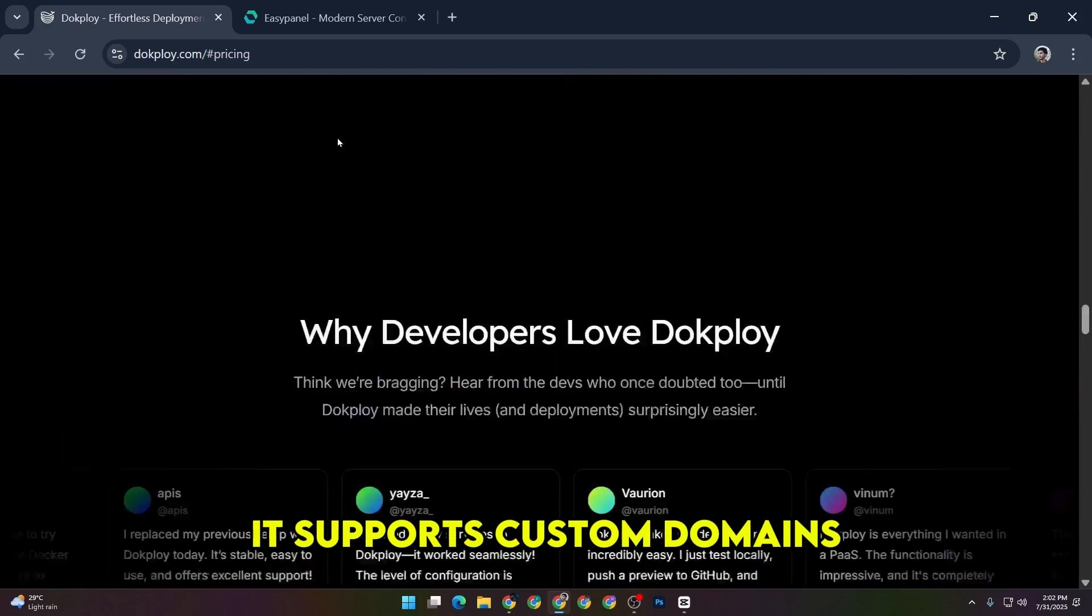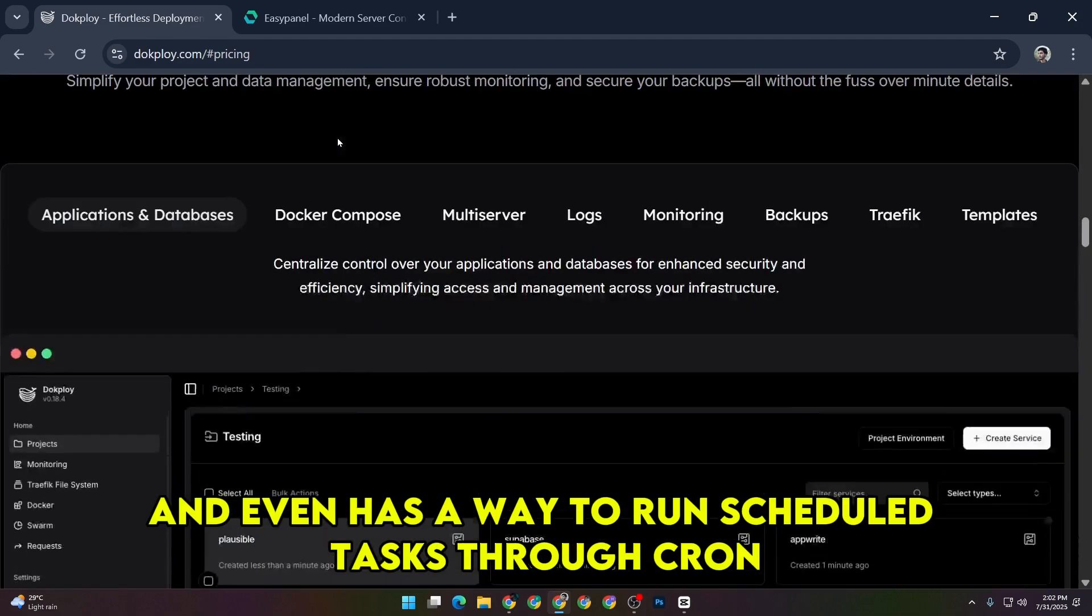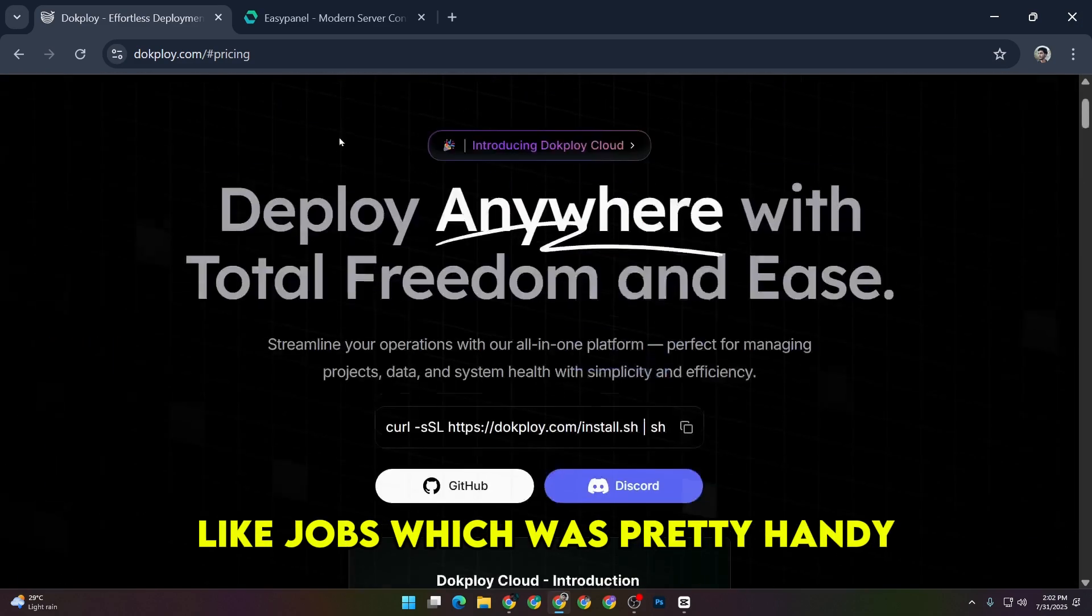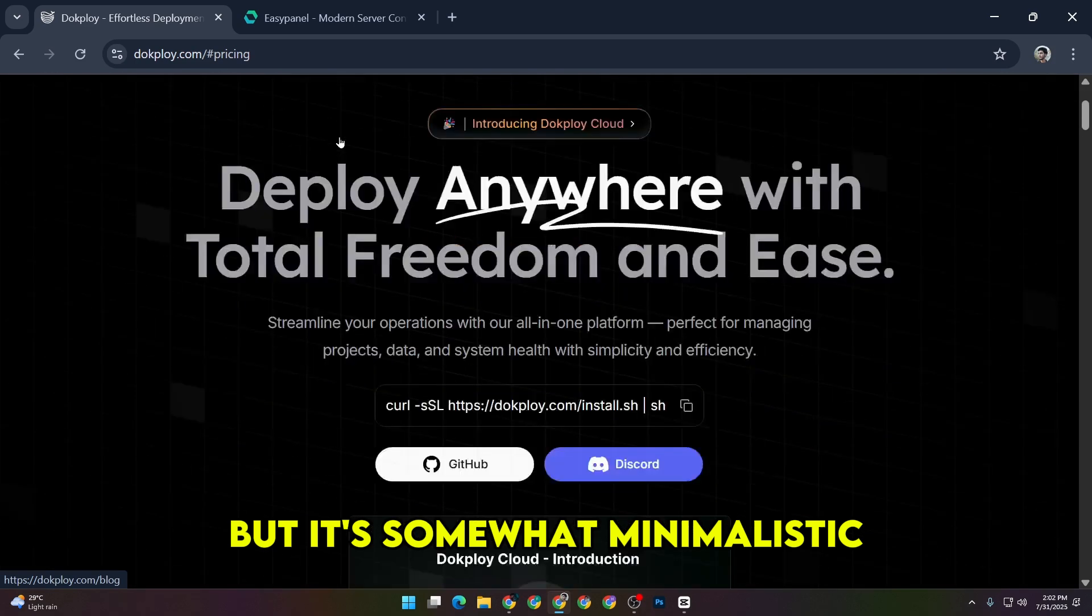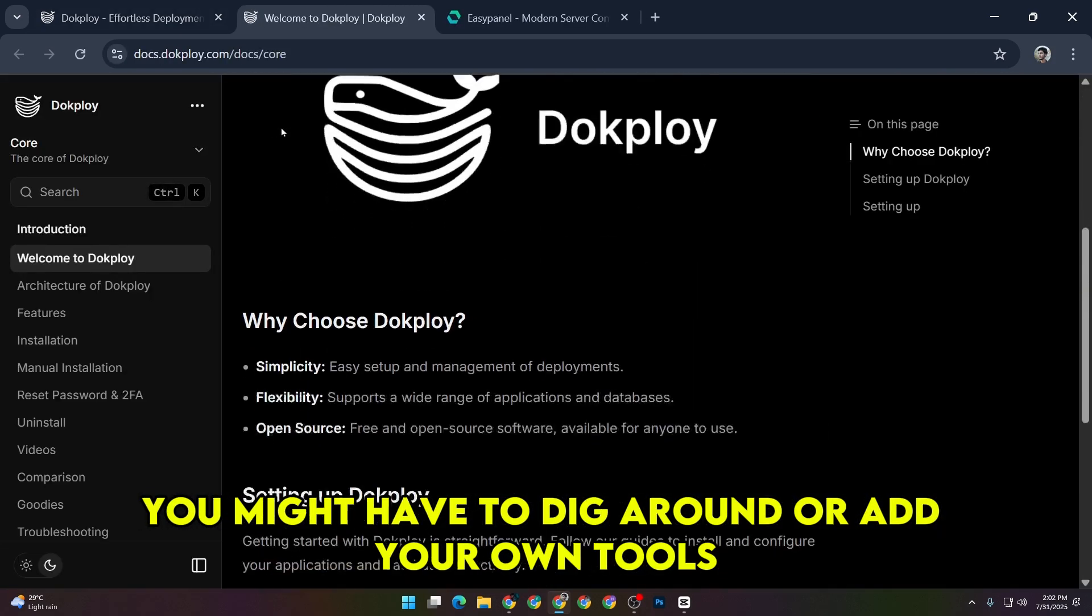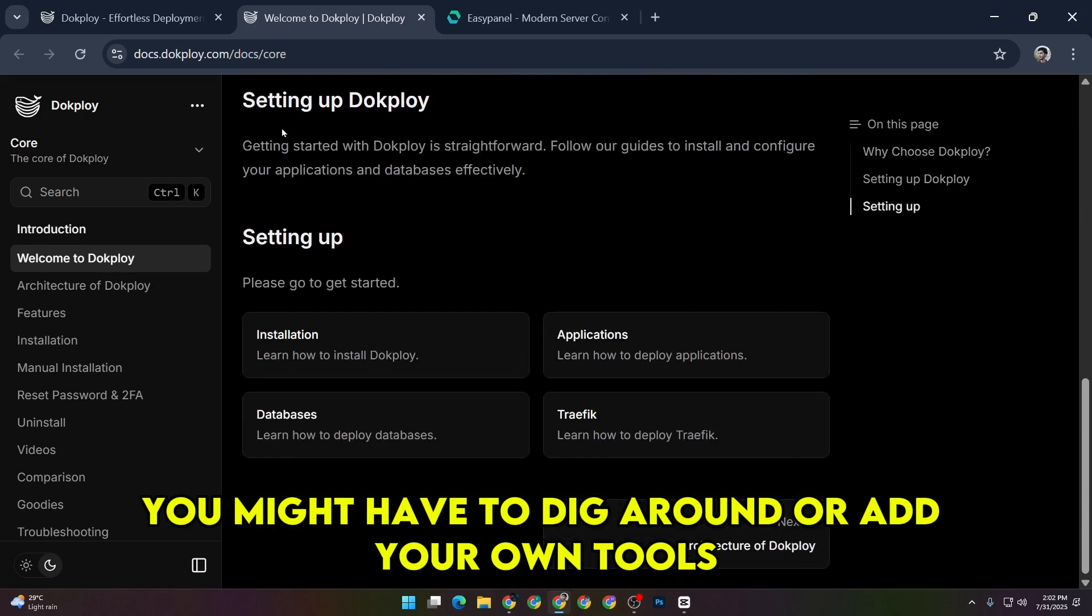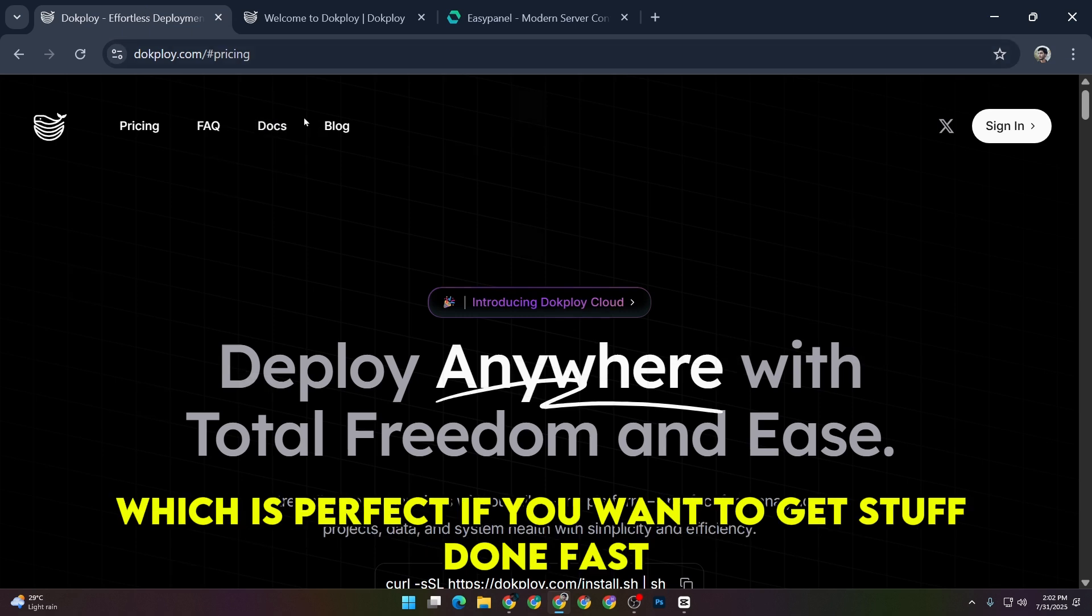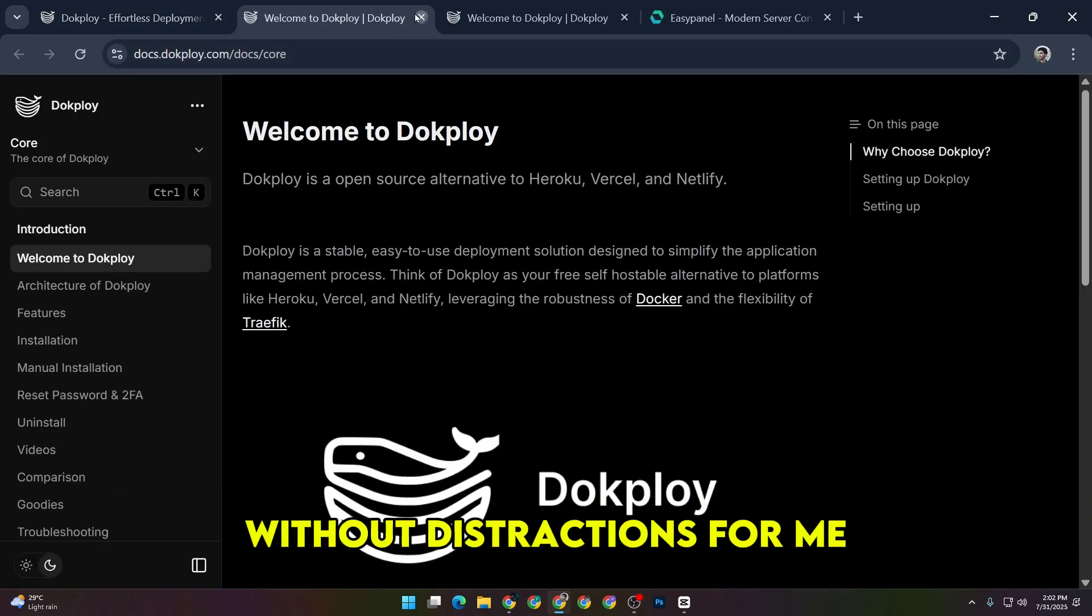It supports custom domains, SSL, and even has a way to run scheduled tasks through cron-like jobs, which was pretty handy. But it's somewhat minimalistic. If you want fancy UI stuff or detailed logs, you might have to dig around or add your own tools. The UI is clean but simple, not overloaded with options, which is perfect if you want to get stuff done fast without distractions.